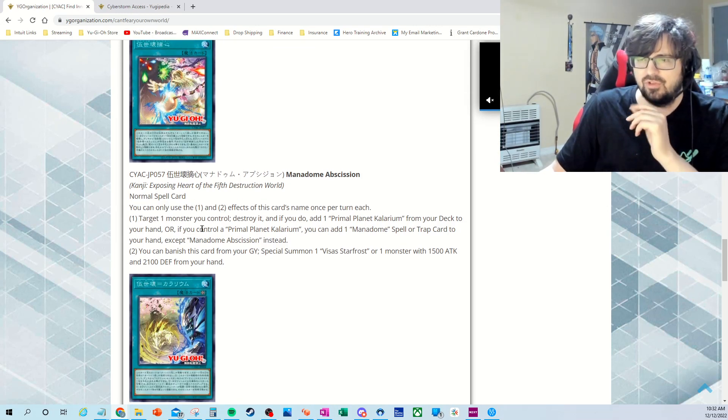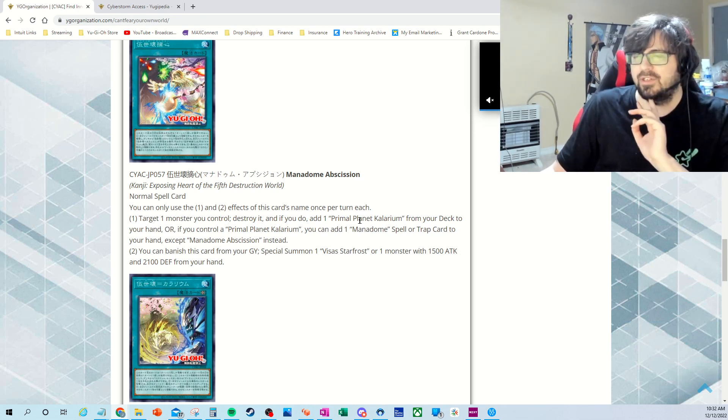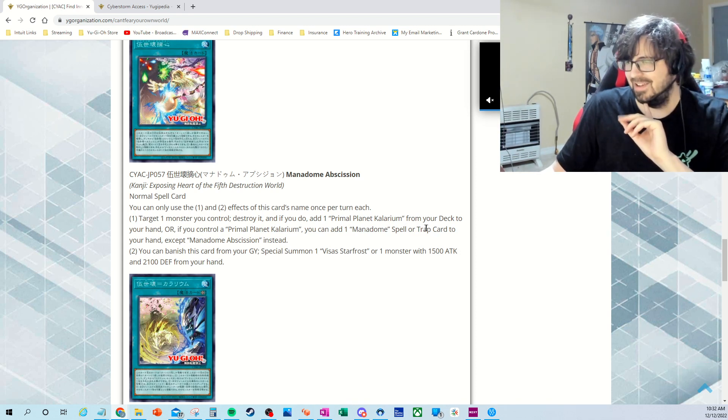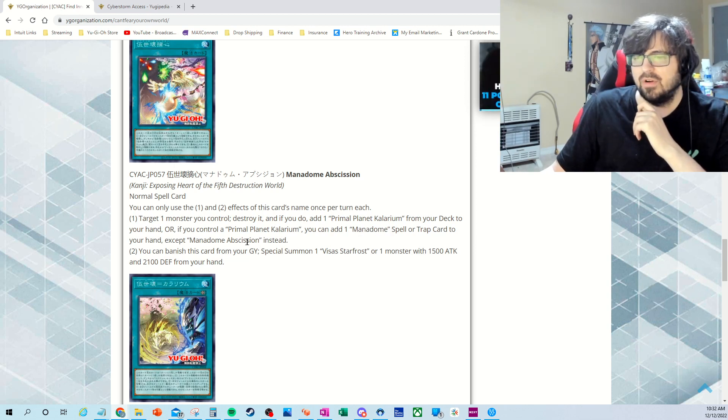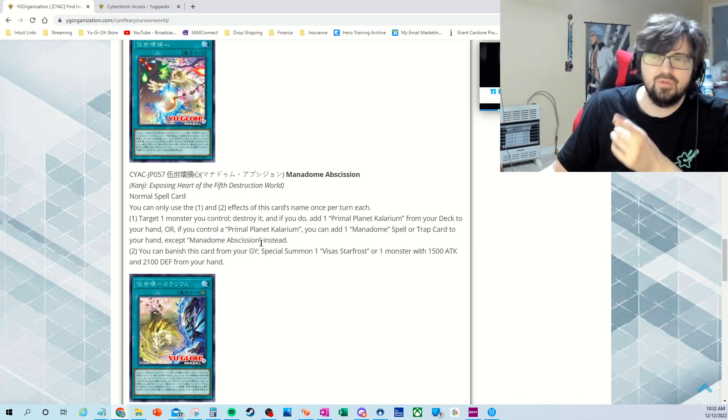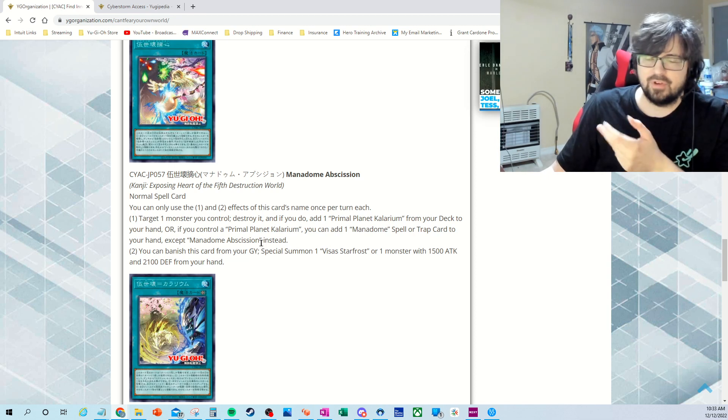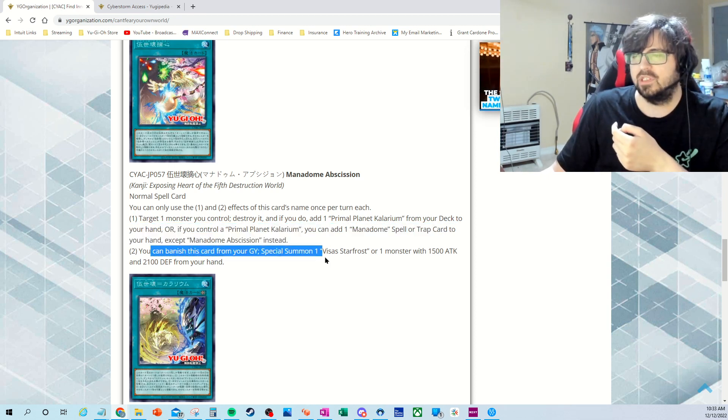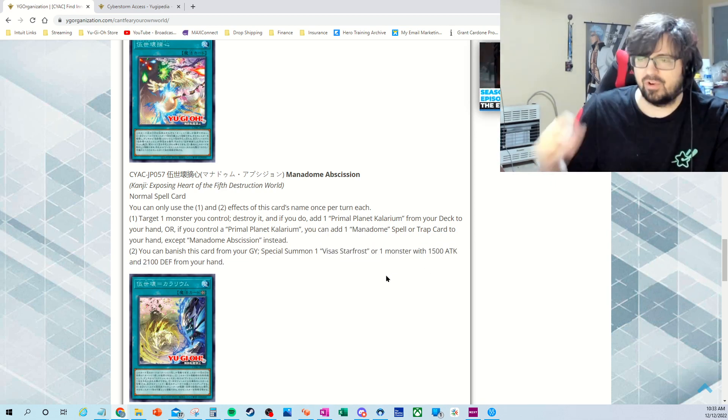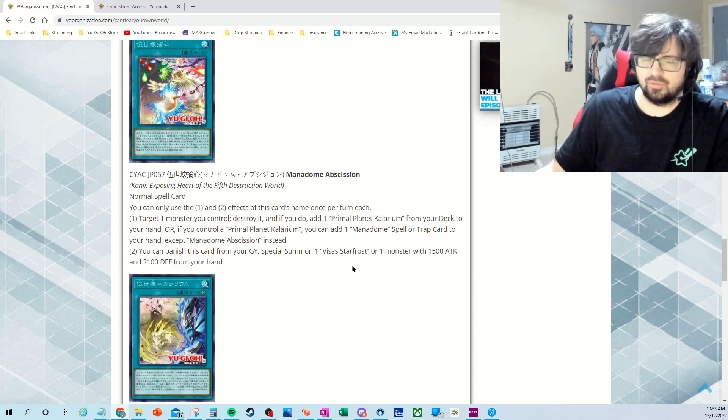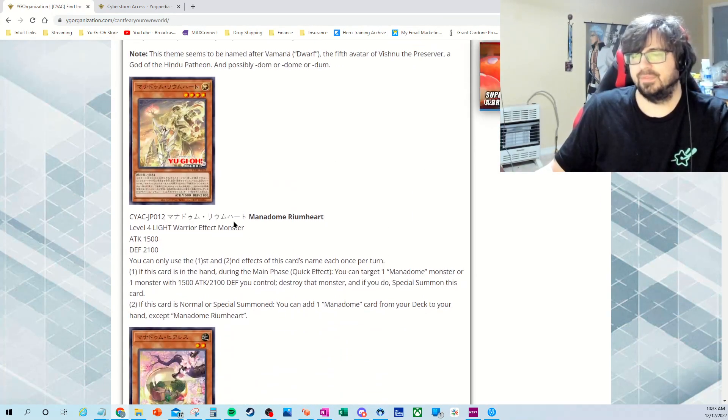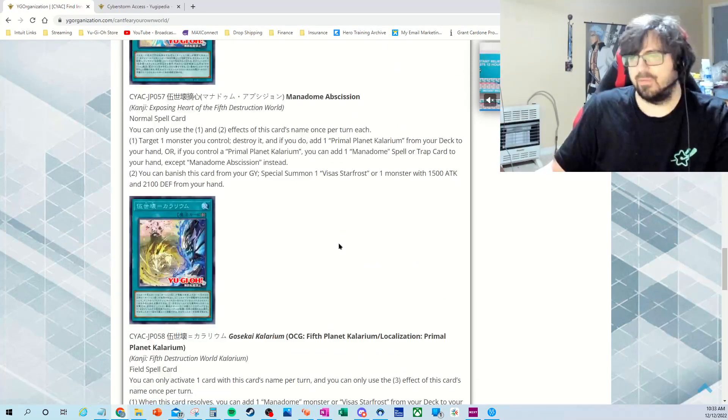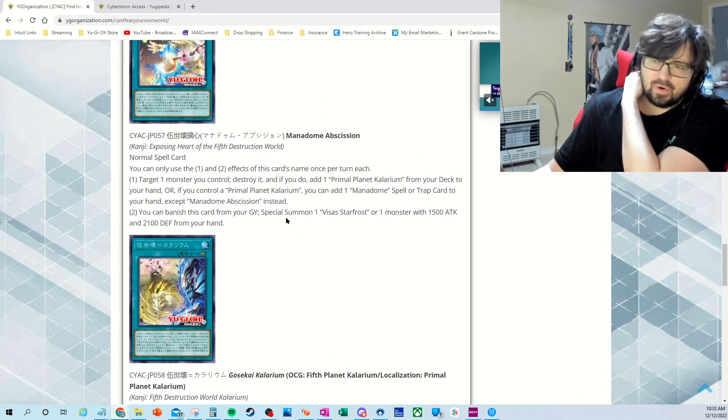This was another one that I thought that was actually pretty good that some of the others kind of looked over. They didn't think it was too good, but I've got an idea how to use it. So try to go with monster you control and destroy it. And if you do, add basically the new Field Spell, which is right here. We'll look at this in a second. From your deck to your hand, or if you control basically the Field Spell down below the Primal Planet, you can add one Mannadome Spell Trap card from your deck. You can pull a Field Spell if you have the Field Spell on the field, or you can pull another Spell or Trap card to the Mannadome from your deck. That's really good. You can Banish this card from your graveyard and then Special Summon Visas Starfrost or Monster 1500 Attack from your hand. So that's really good just as an Extender play, so you could bring it out or the Starfrost. Or the Rich Heart. The Rich Heart would be better because you're probably going to be able to pull and extend. So that kind of works out as well.